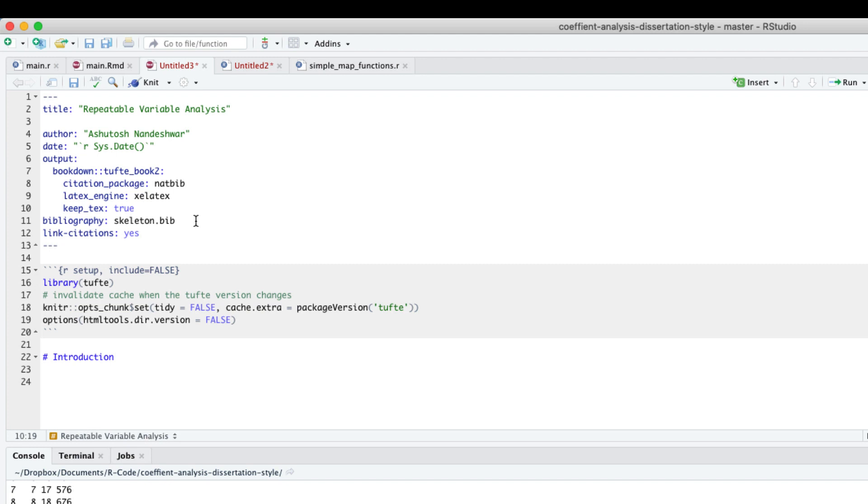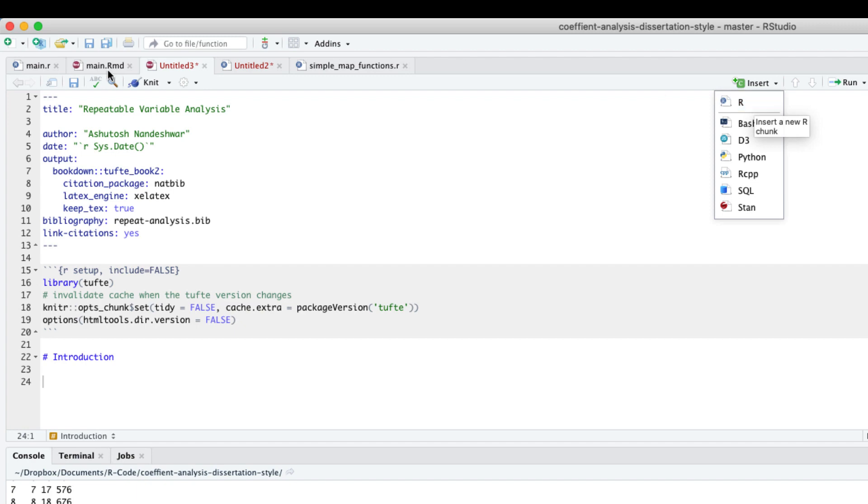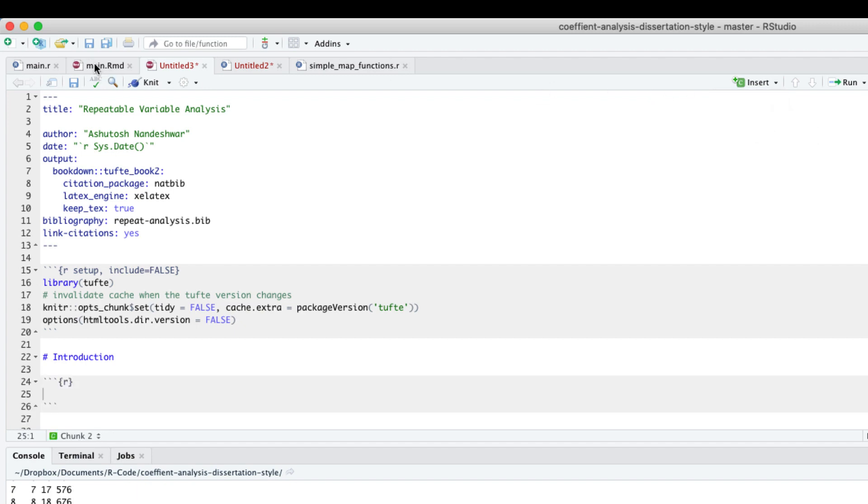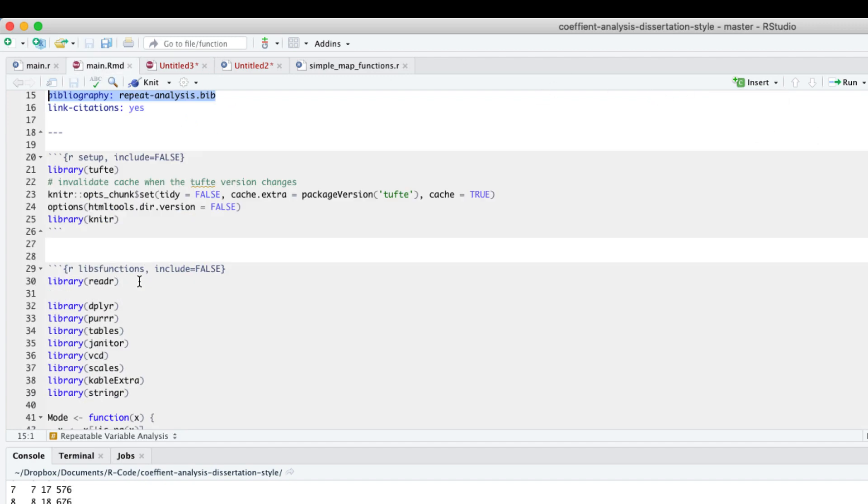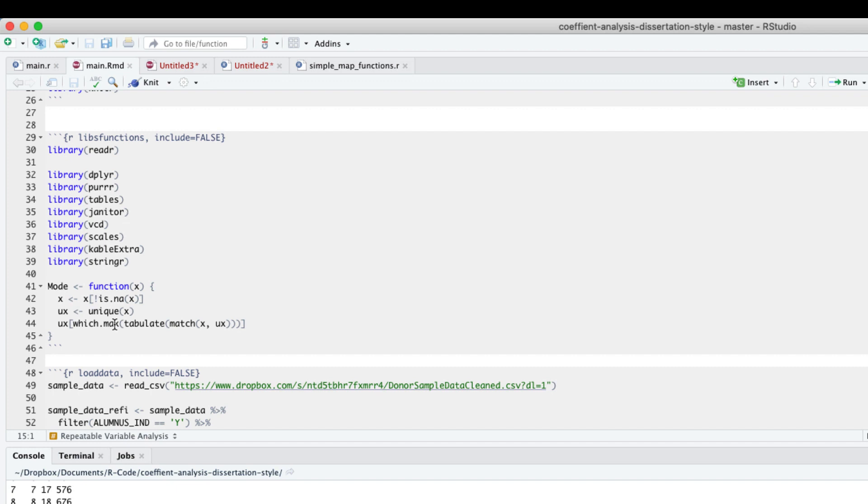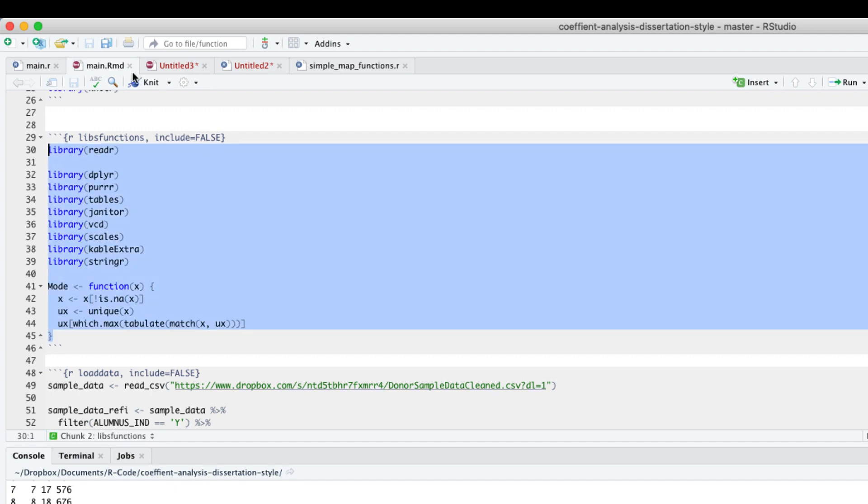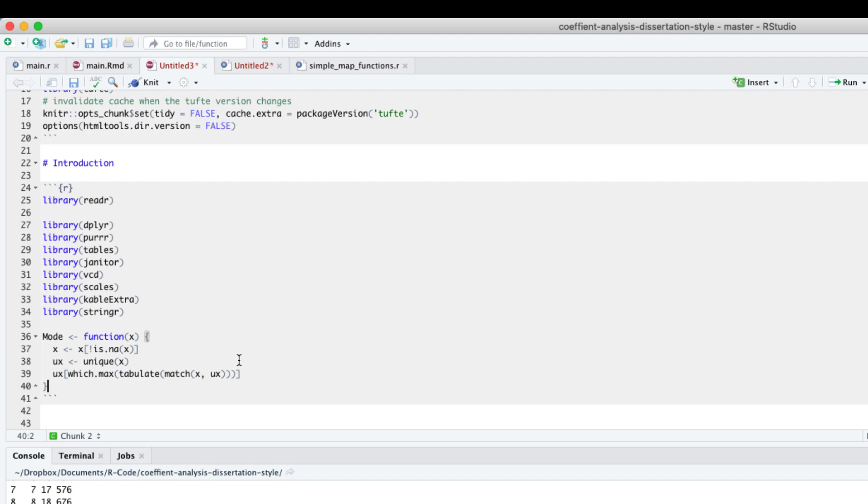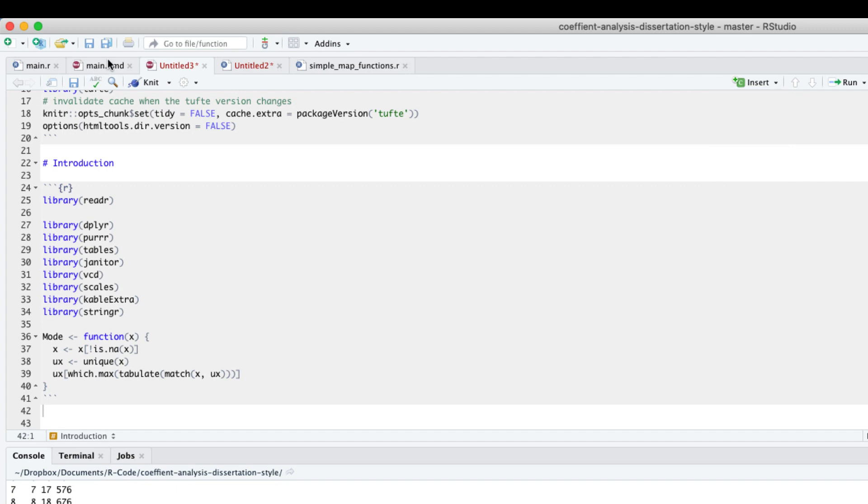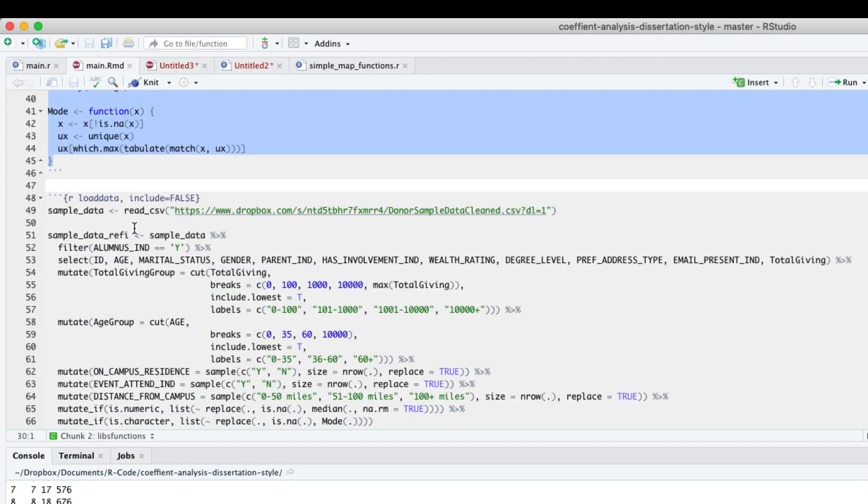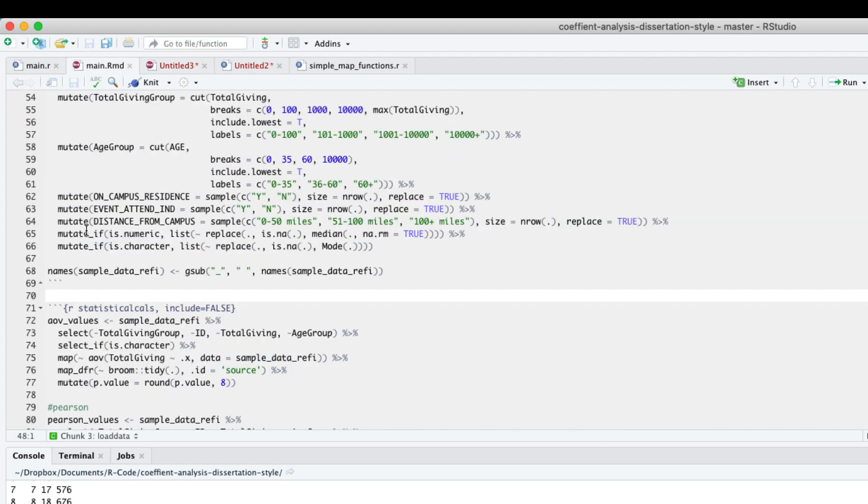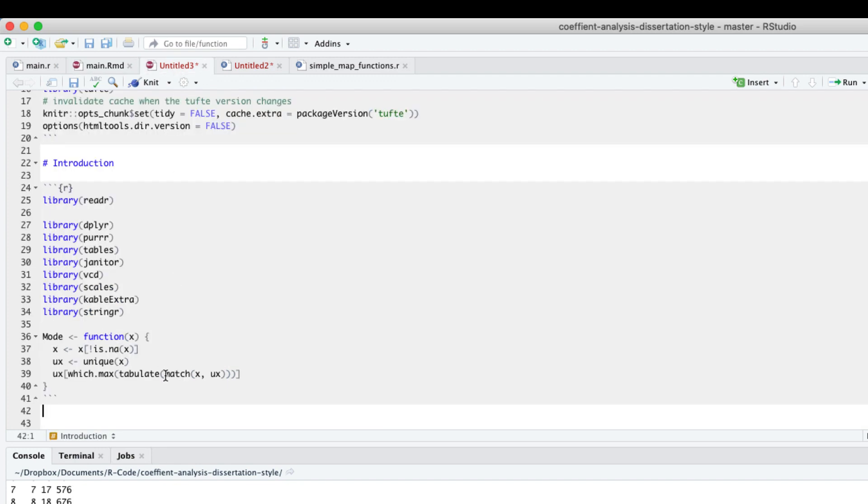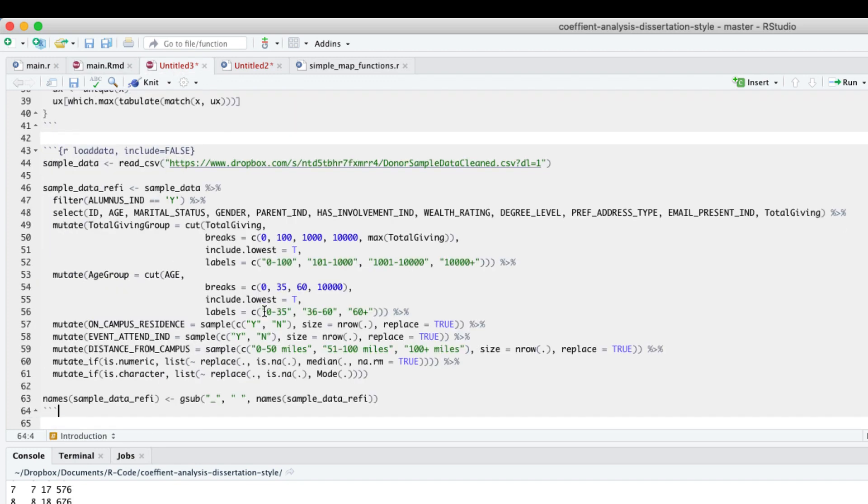Let's insert our first R chunk to load our favorite libraries and custom functions. Here I have a mode function copied from Stack Overflow, of course, which we will use to replace missing values. Next, we will load and manipulate a data set. This synthetic data set is from mine and Roger Devine's book, Data Science for Fundraising. Let's see the data manipulation step by step.